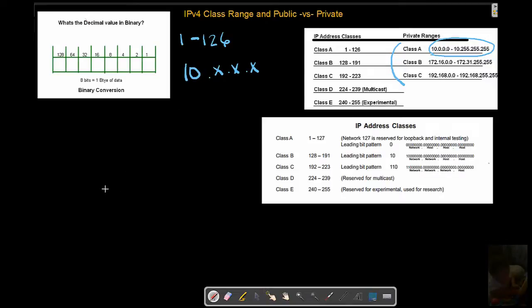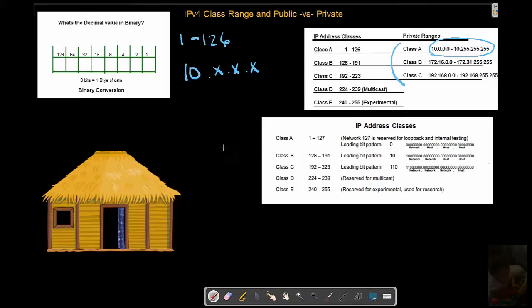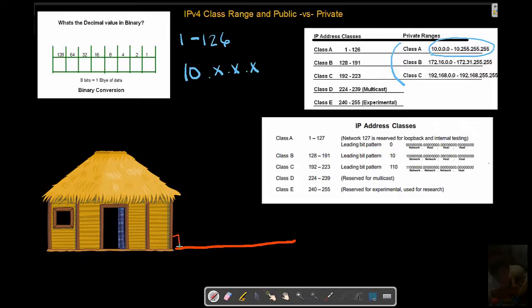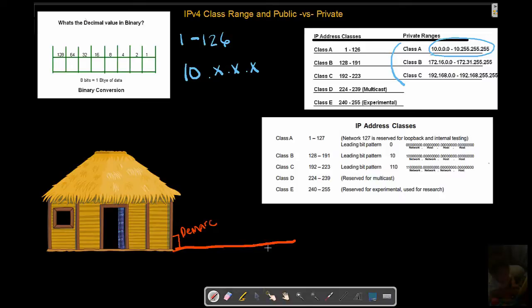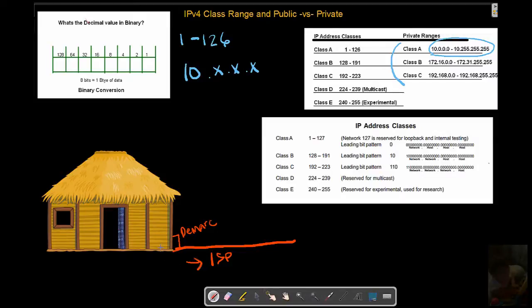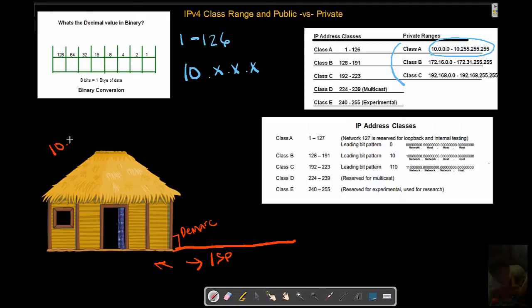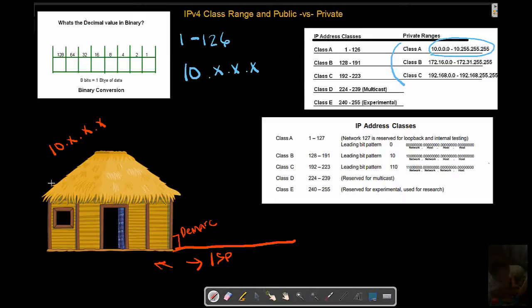Now what does that mean, private? Well, let's say that we have internet access that is flowing to our house. This is our demark, meaning that from at this point the ISP handles any problems this way, we handle any problems internal.